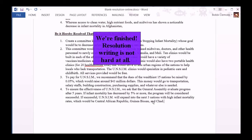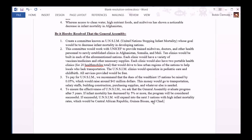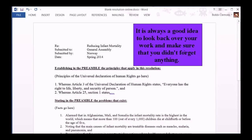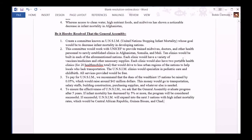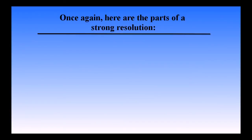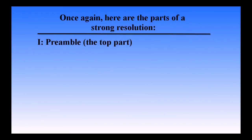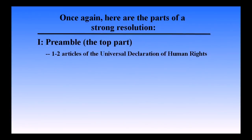Resolution writing is not hard at all. It's always a good idea to look back over your work and make sure you didn't forget anything. Here are the parts of a strong resolution: the preamble should have one to two articles of the Universal Declaration of Human Rights and should also contain facts and statistics about the problem.